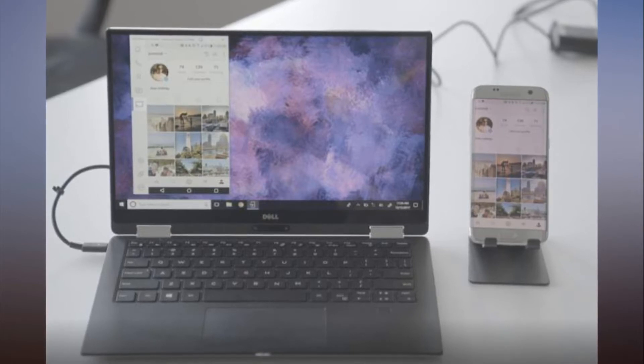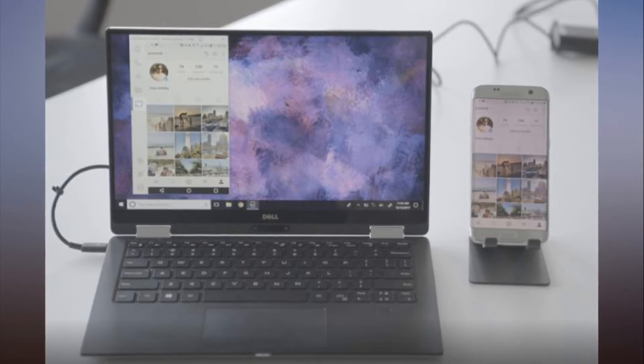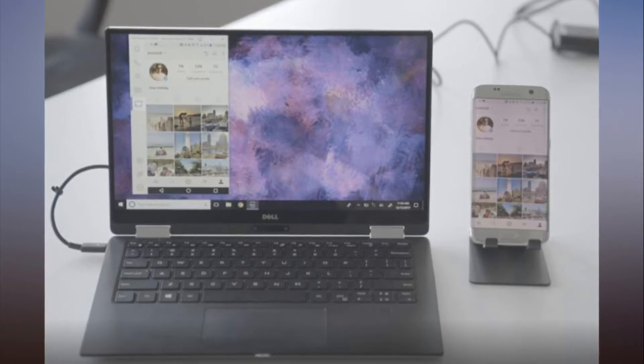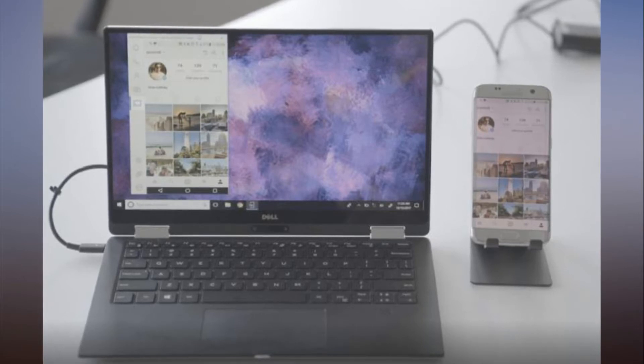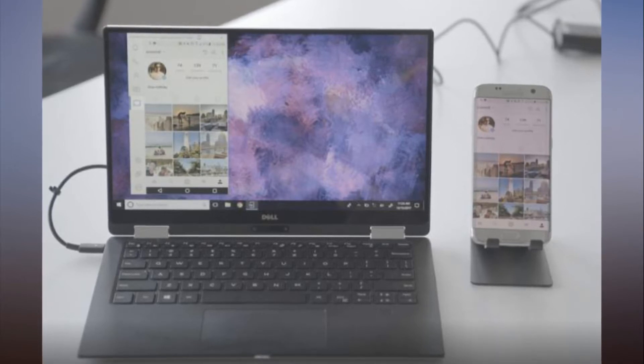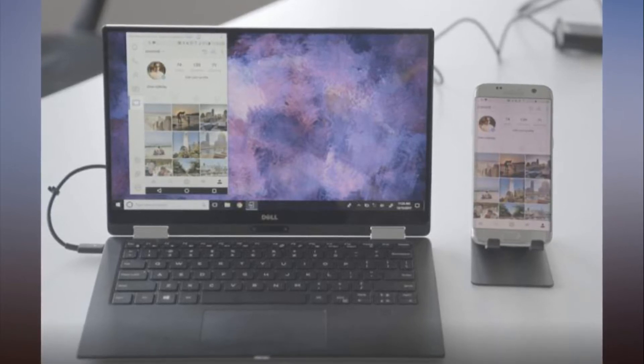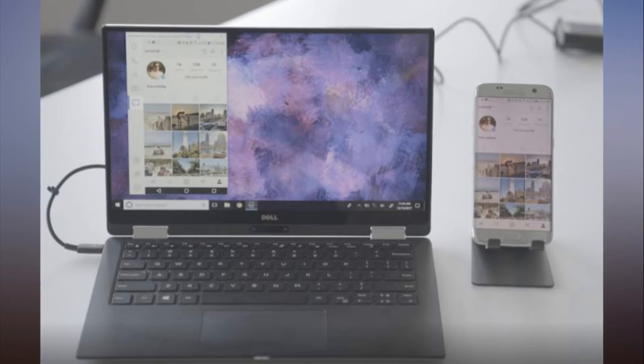Instead, this nifty free technology, unveiled Tuesday at CES, mirrors your Android or iOS phone on your PC without any extra hardware.